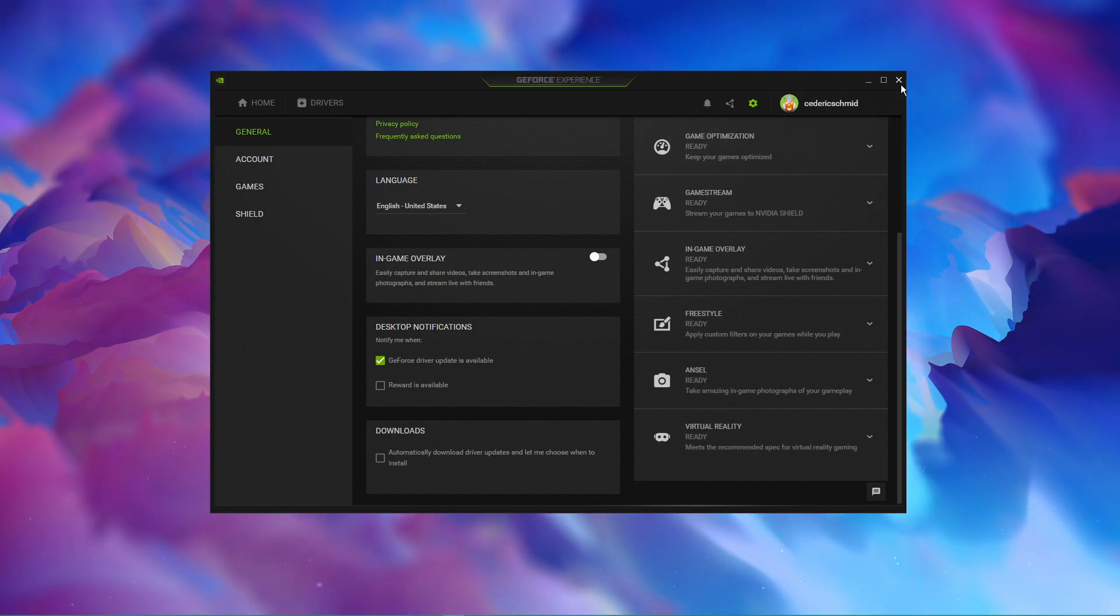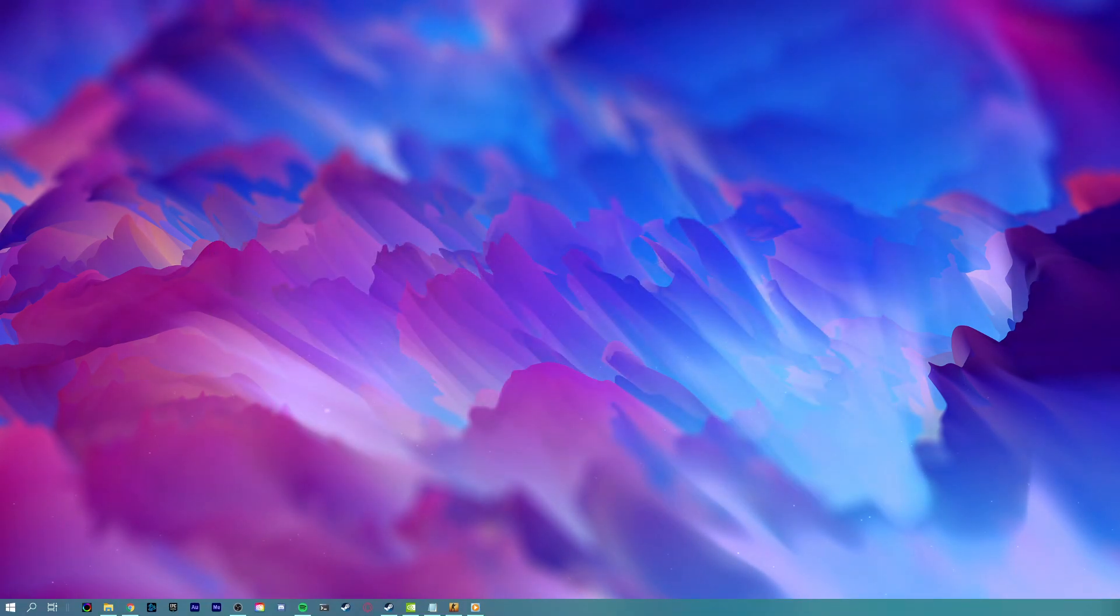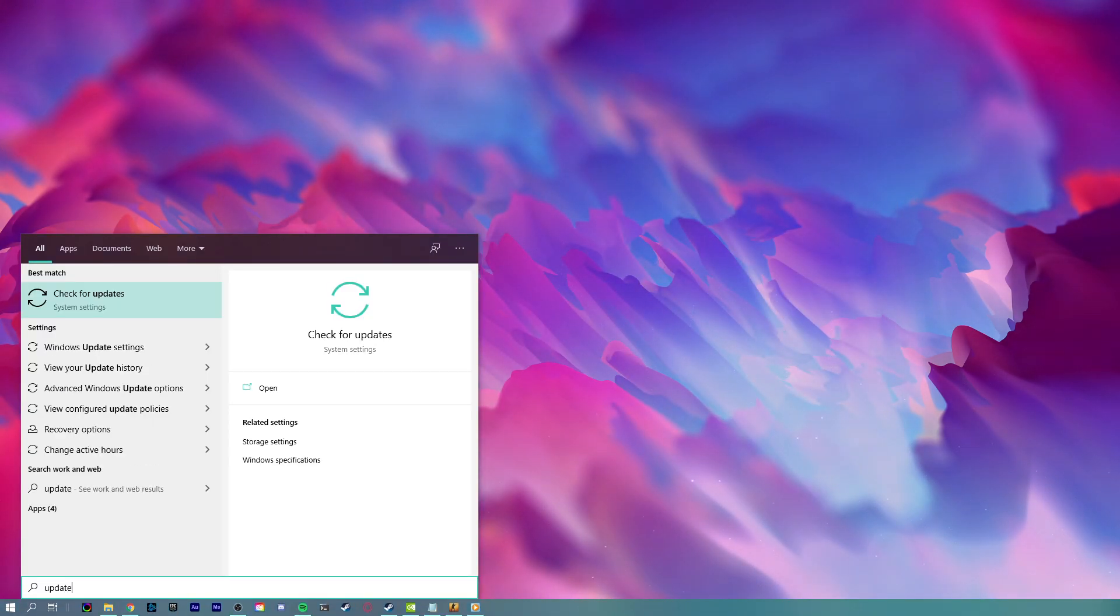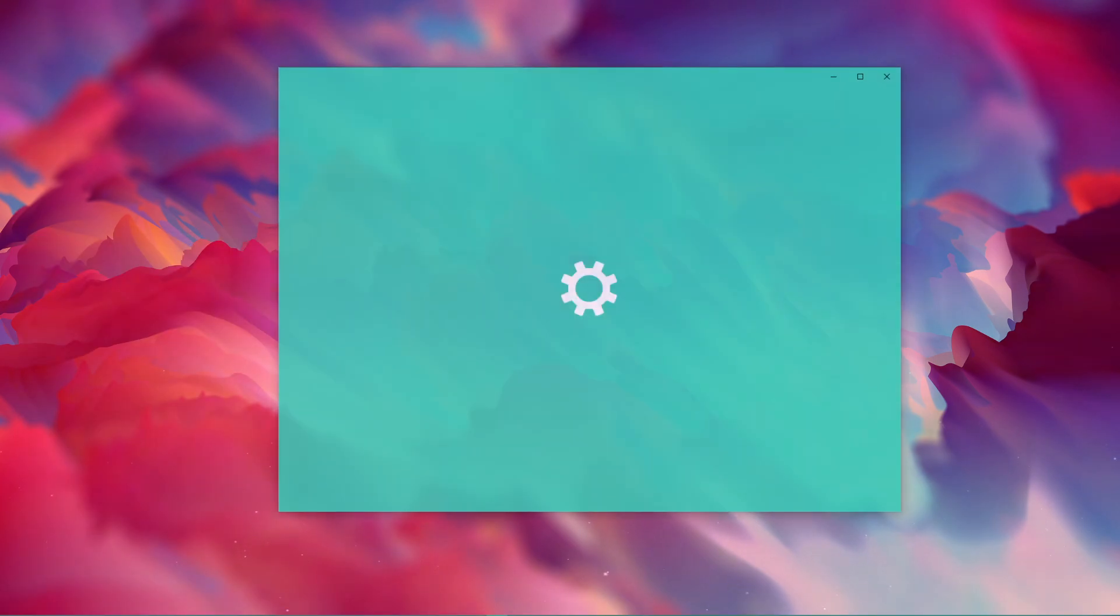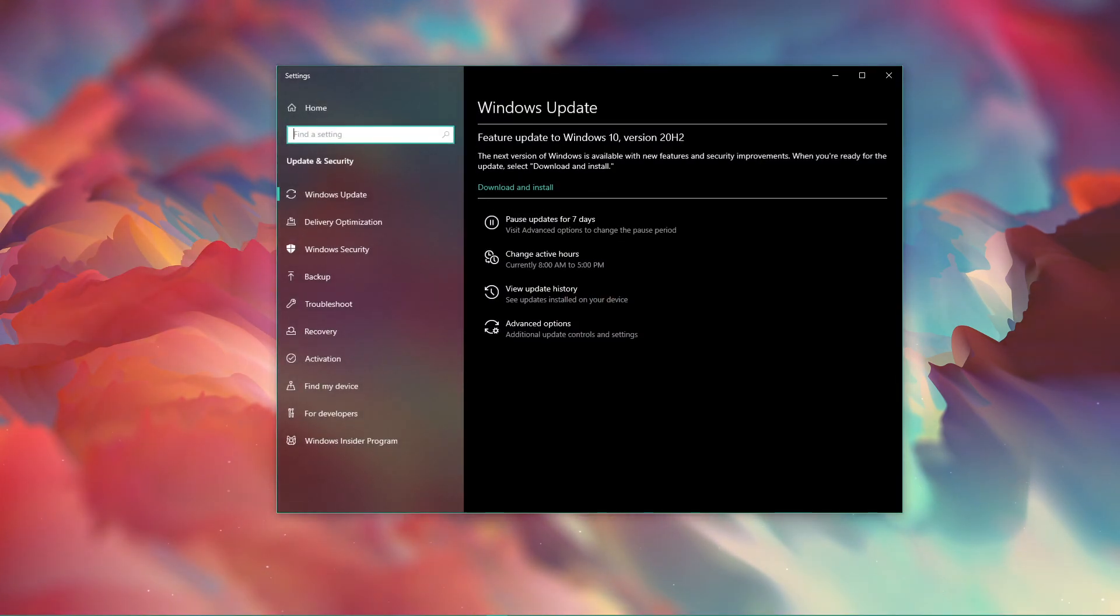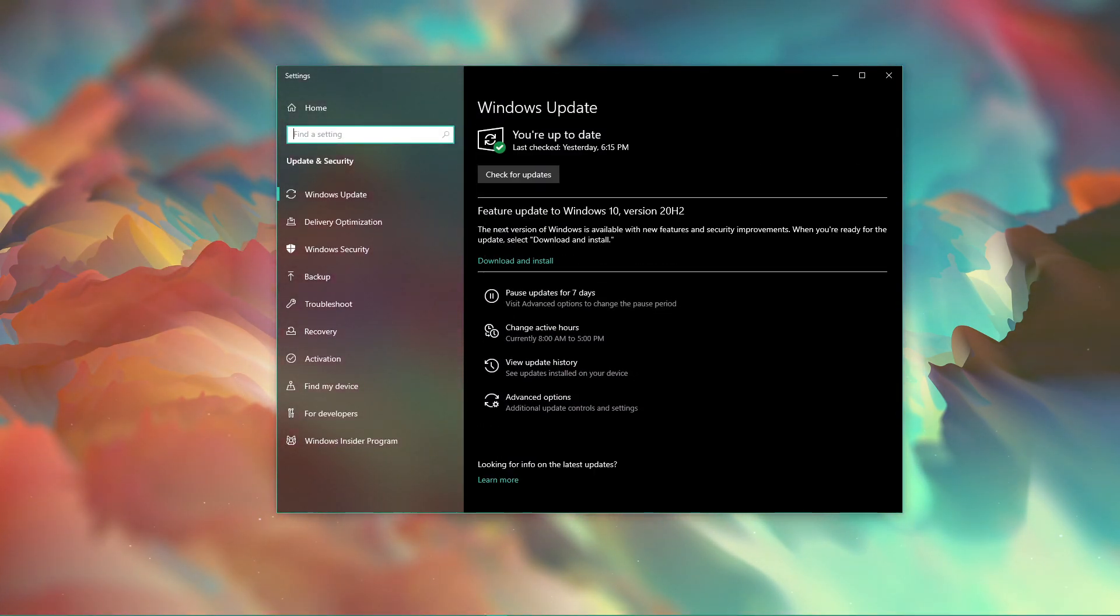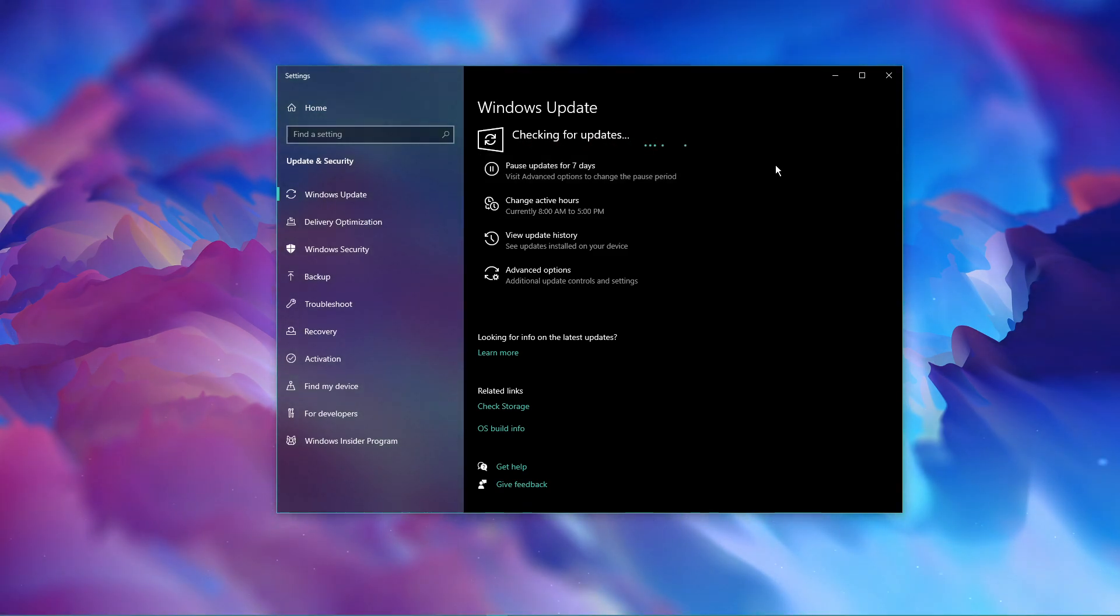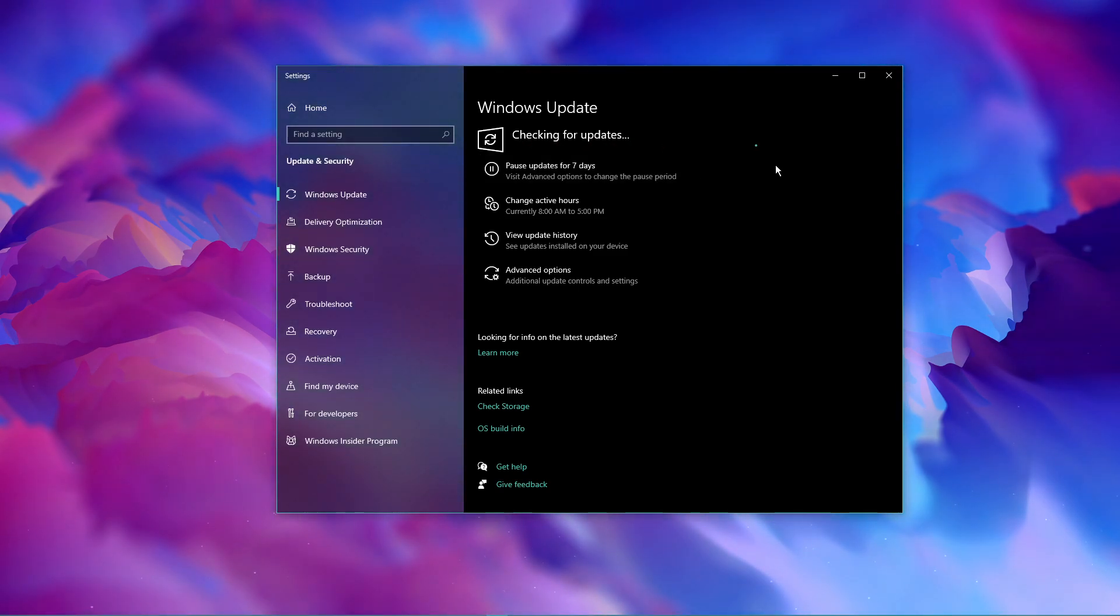You can now close this window and search for update in your taskbar search to open up your Search for Updates system settings window. Here, make sure to download the latest update and restart your PC to install it.